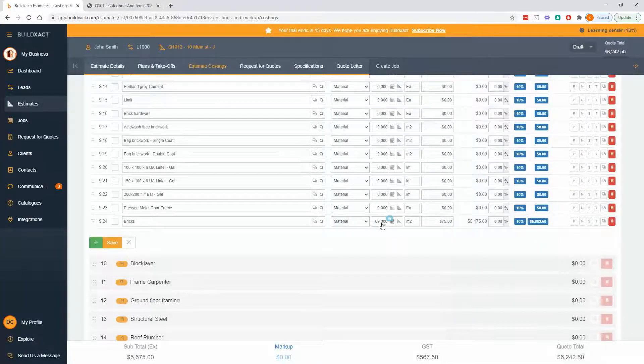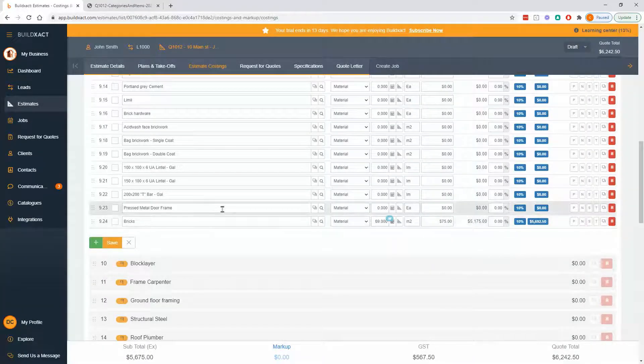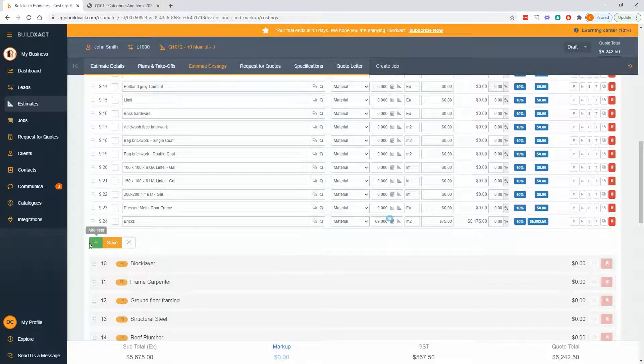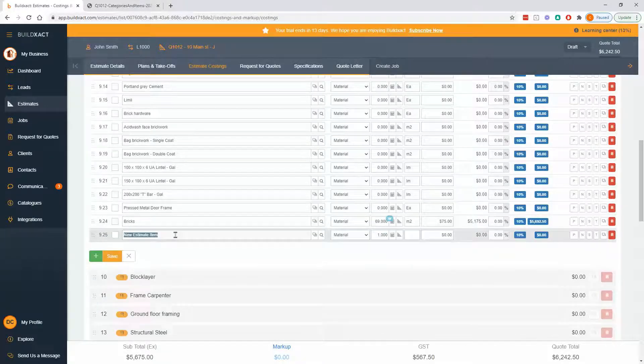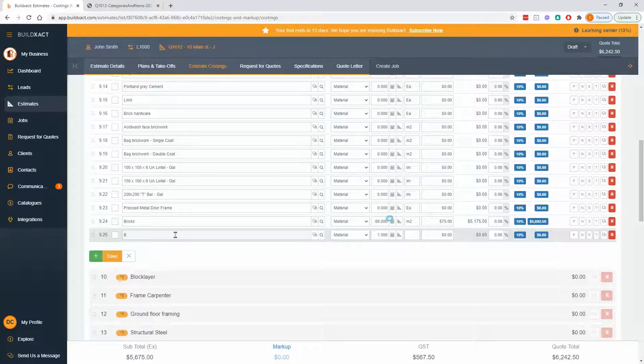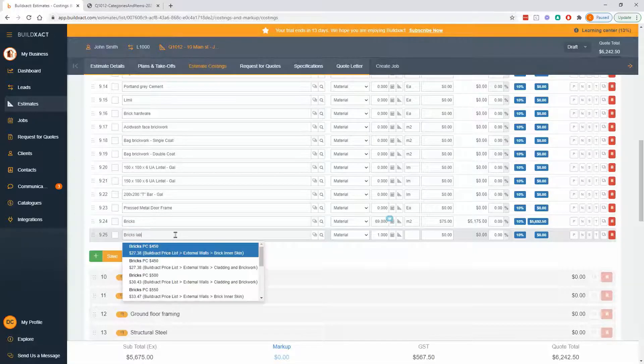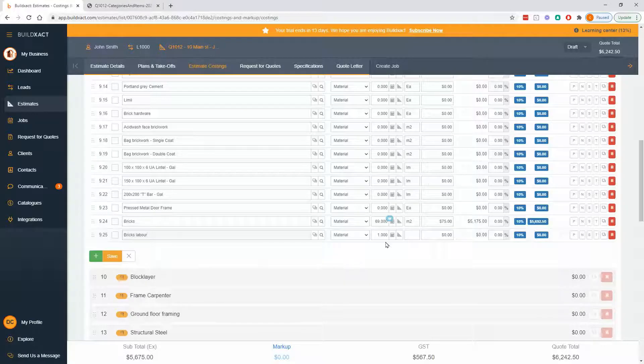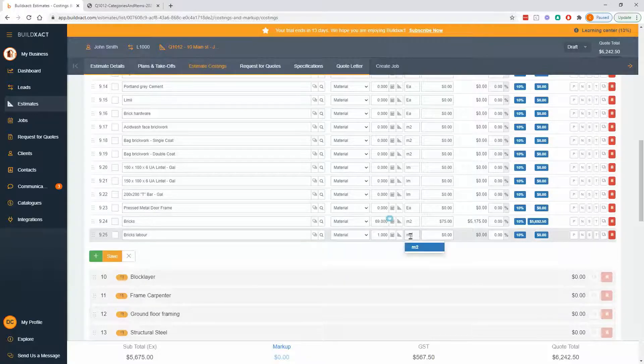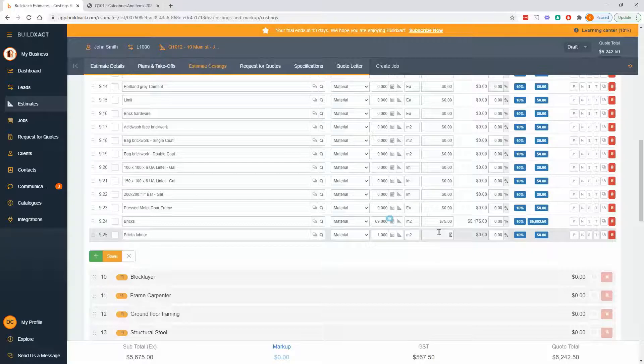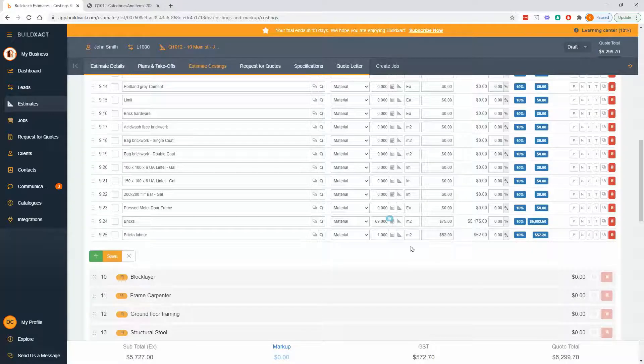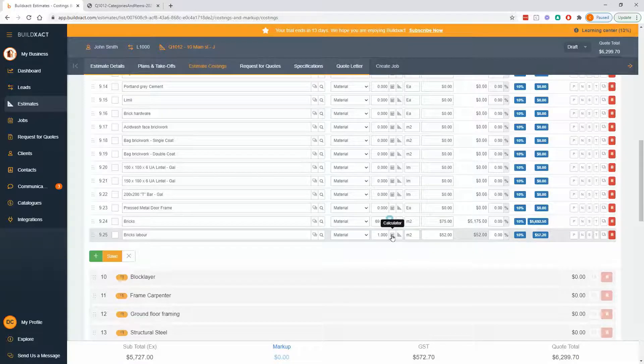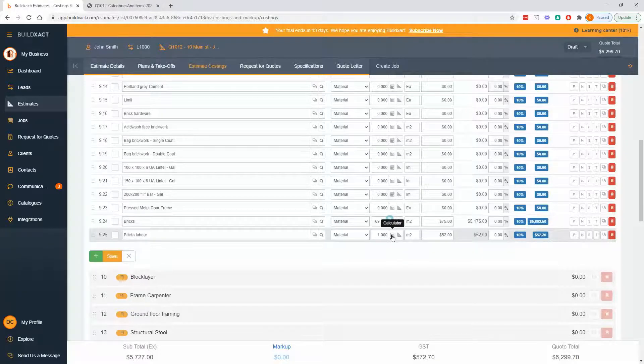Now to our next point, you can reuse measurements. And the reason this is a fantastic thing to know is if you go, Hey, I've measured my bricks and I want to add a line for brick labor. Let's say square meters again, the brick layer charges, let's say a dollar a brick. So it's about $52 a square meter. You'll get to this point, you go, well, I really need to measure this again. I've already done it.